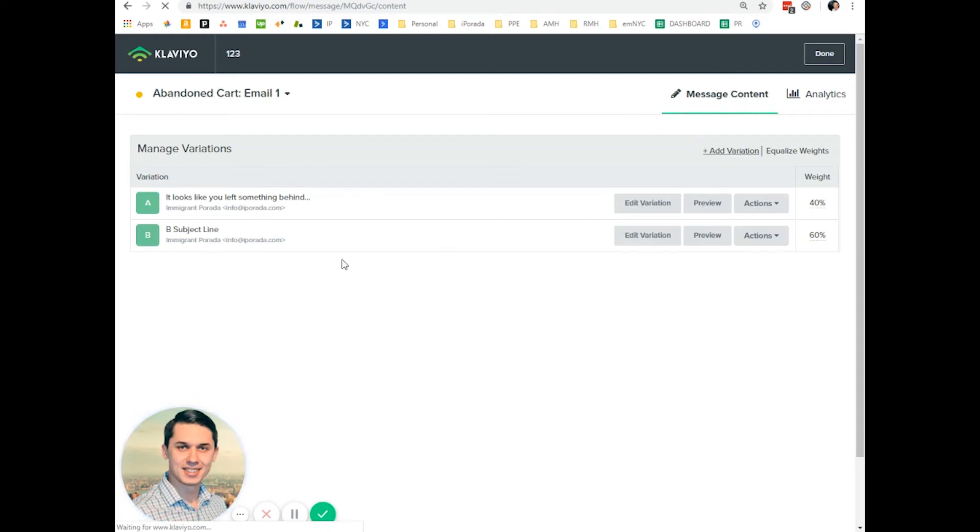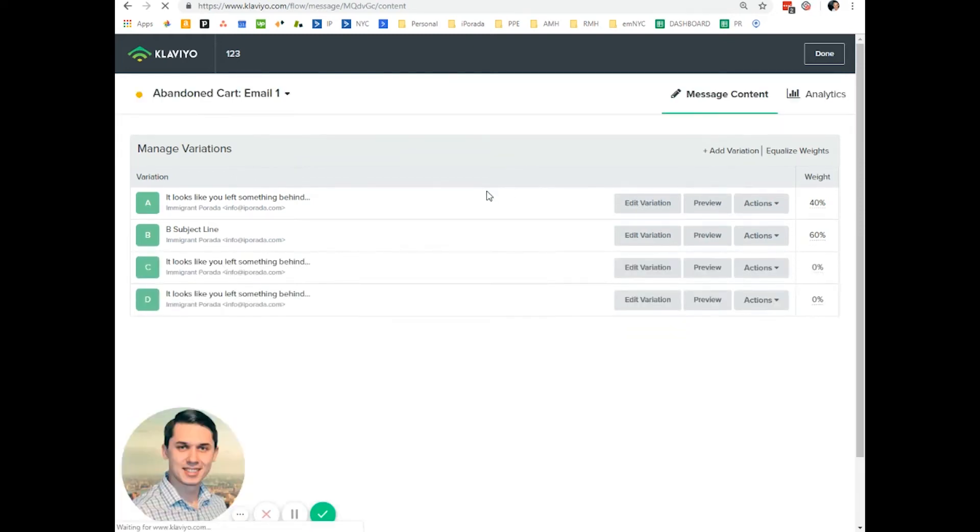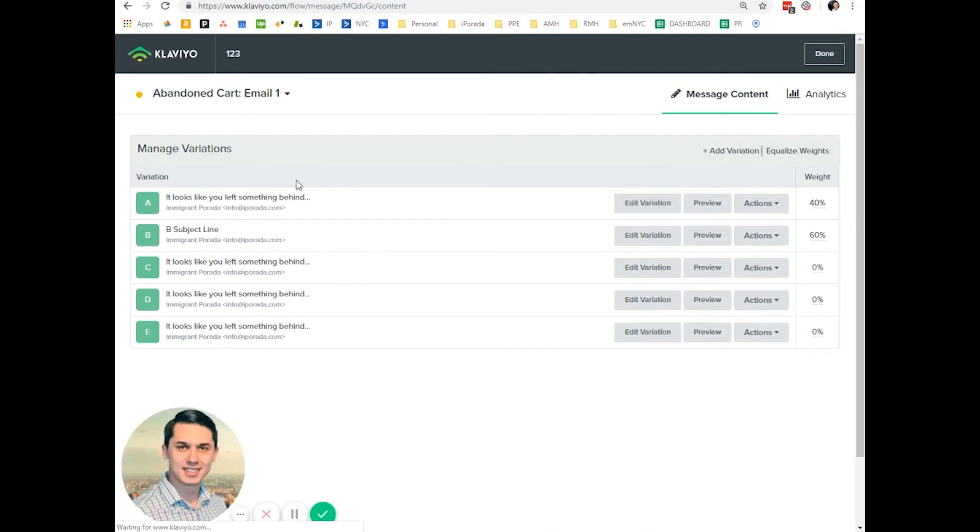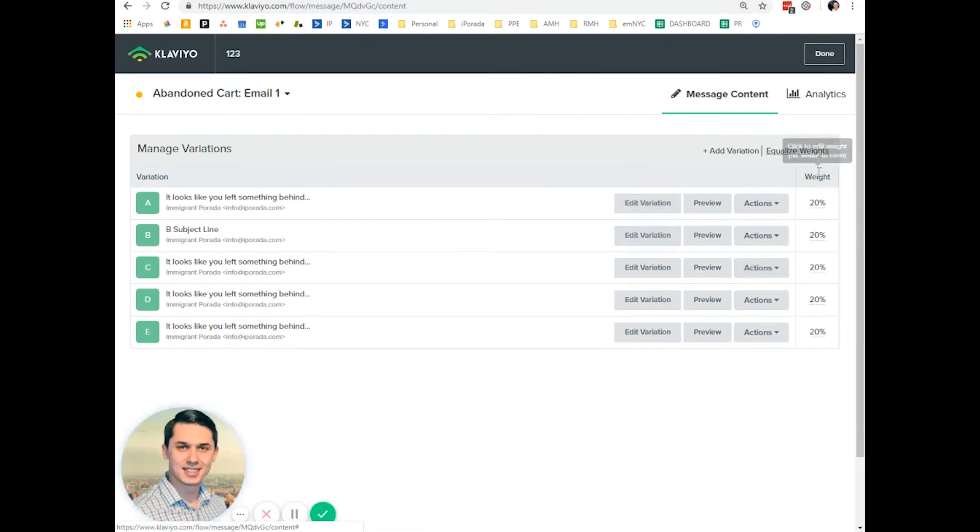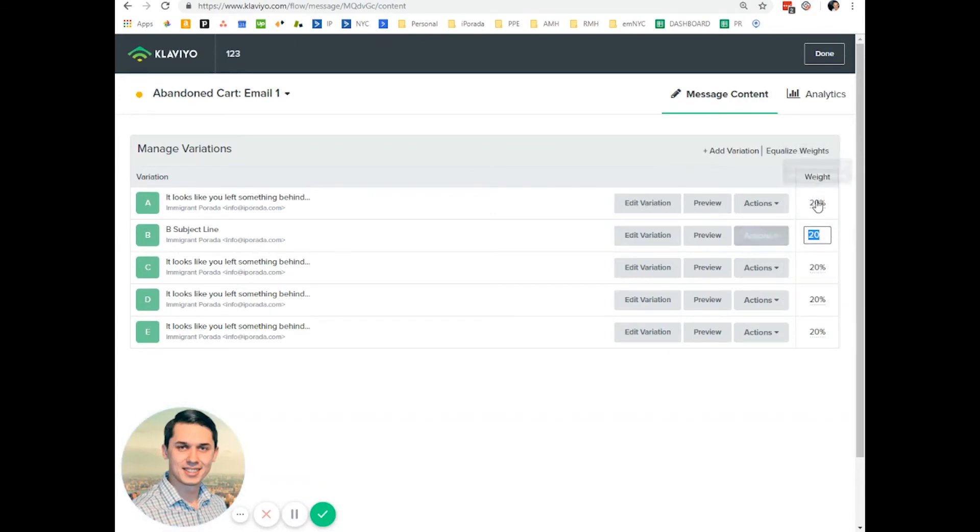I'm not sure what the maximum is. But then you just need to click equalize so it's evenly split, or you can do like 10 here. You can change the percentage if you want.